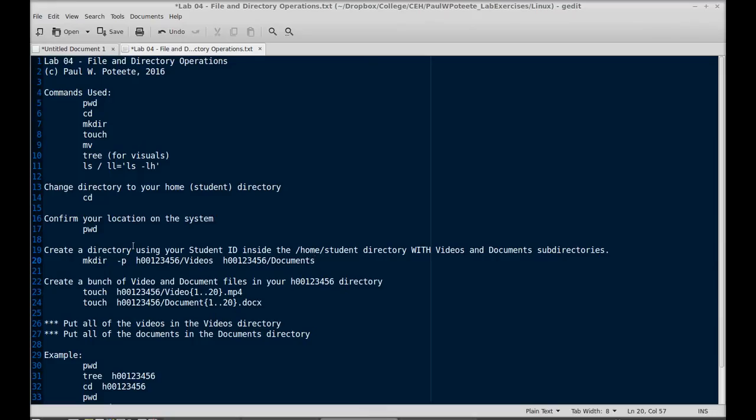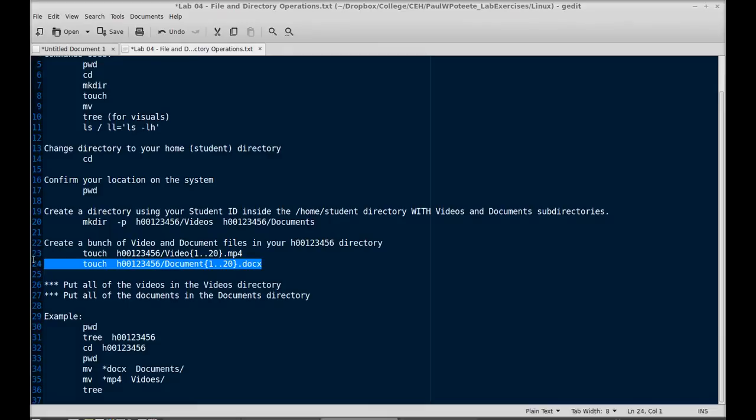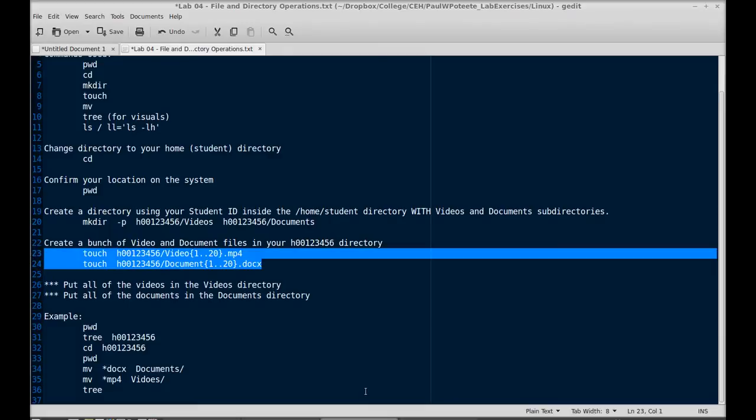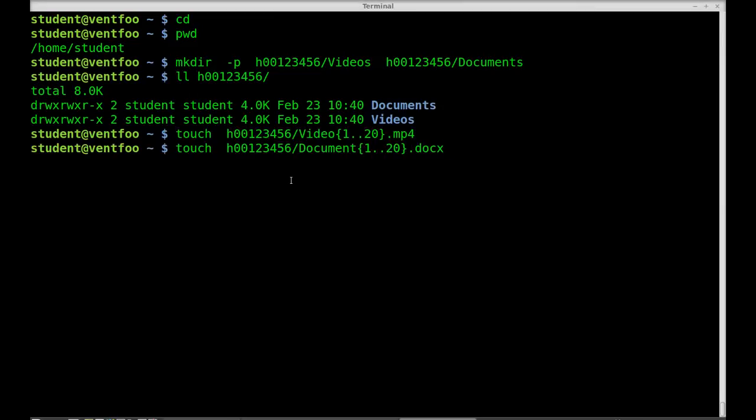The next step is we're going to make a bunch of video and document files in here. So we're going to touch h00123456 video 1-20 and document 1-20. I'll copy and paste. There we go.